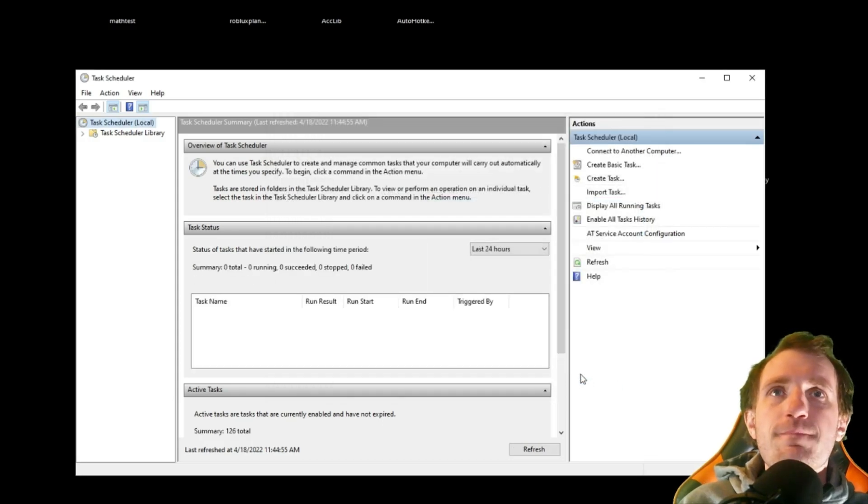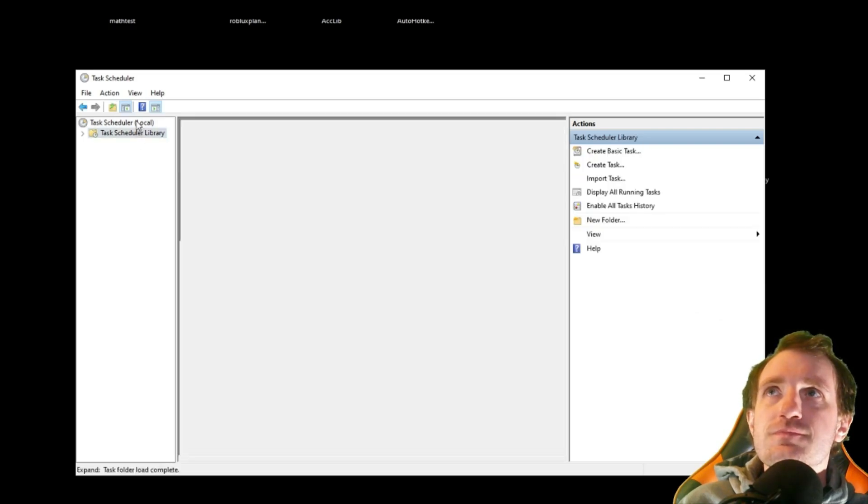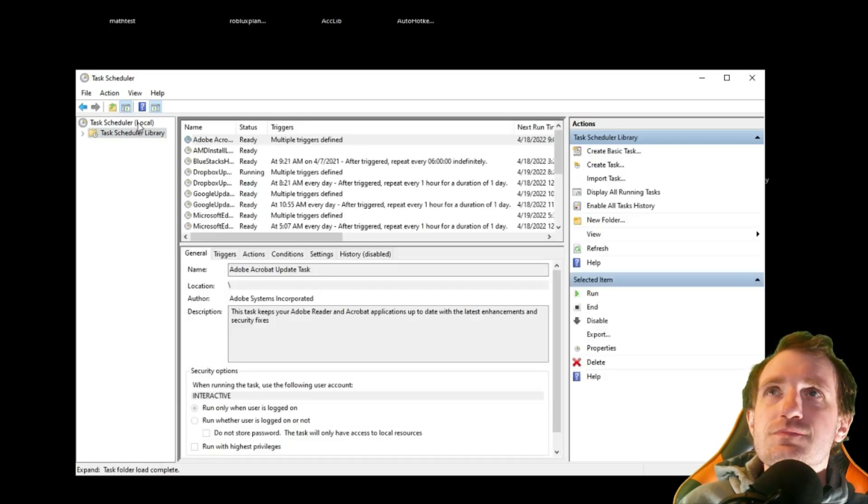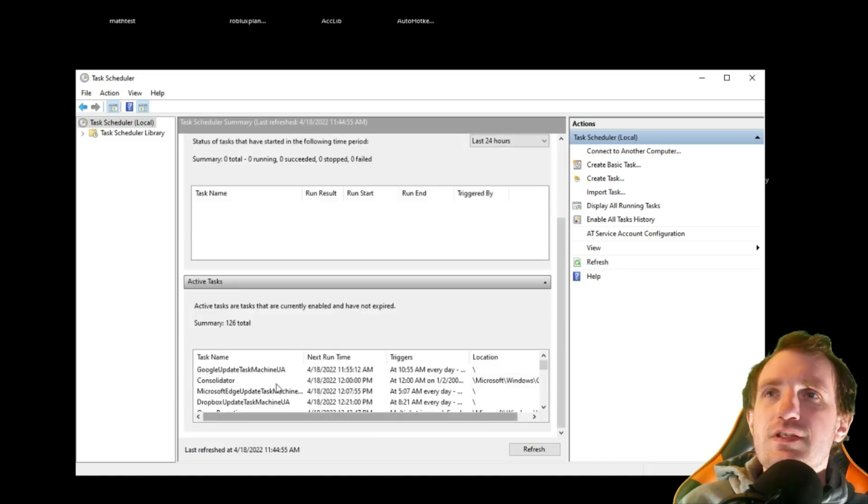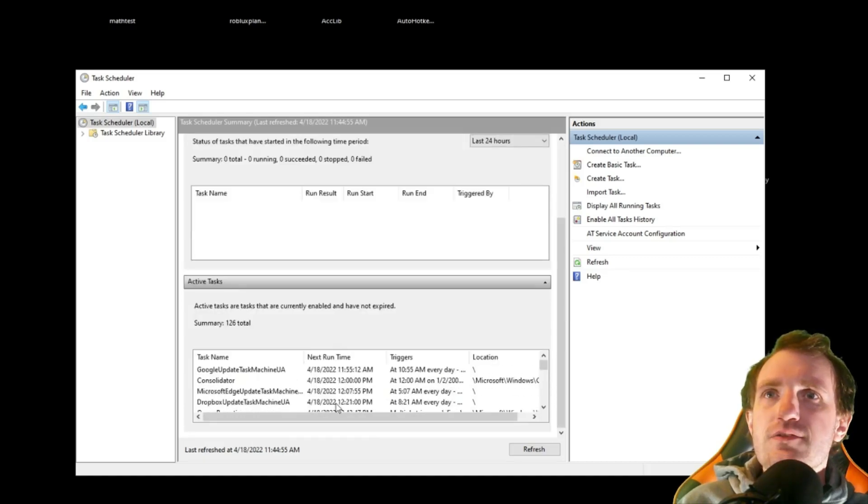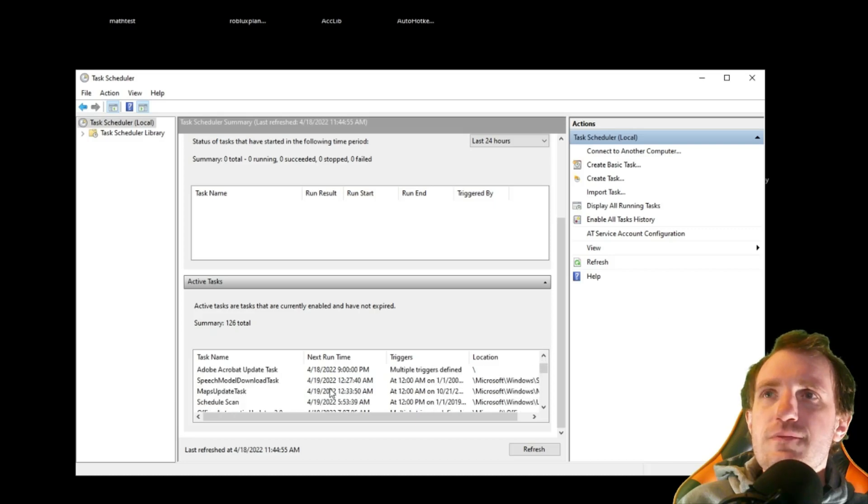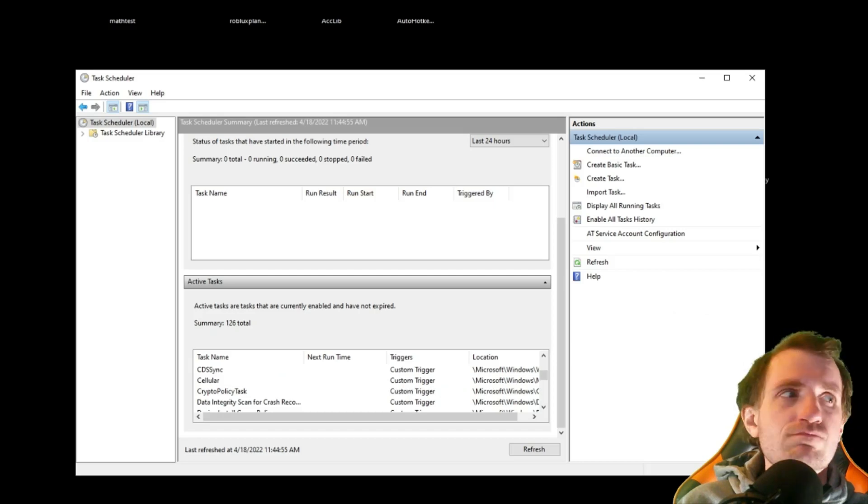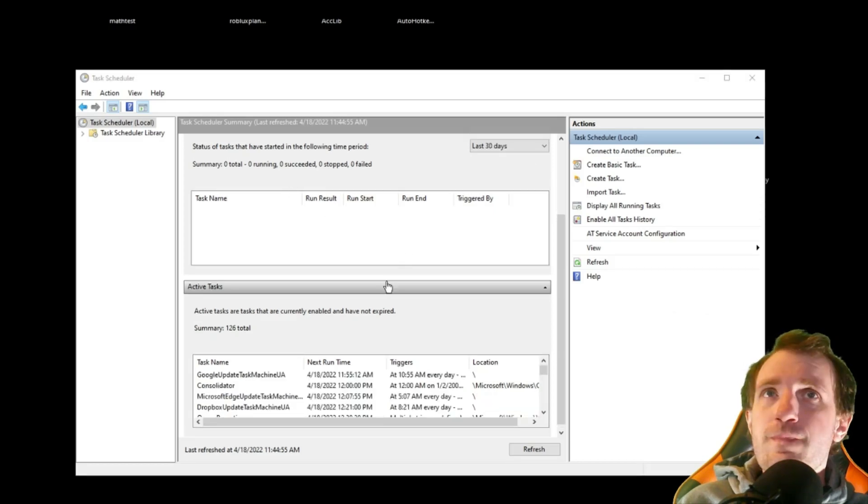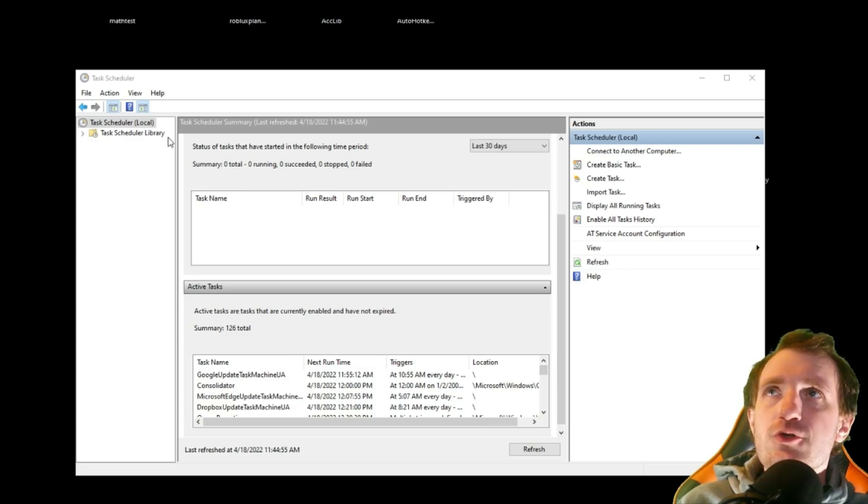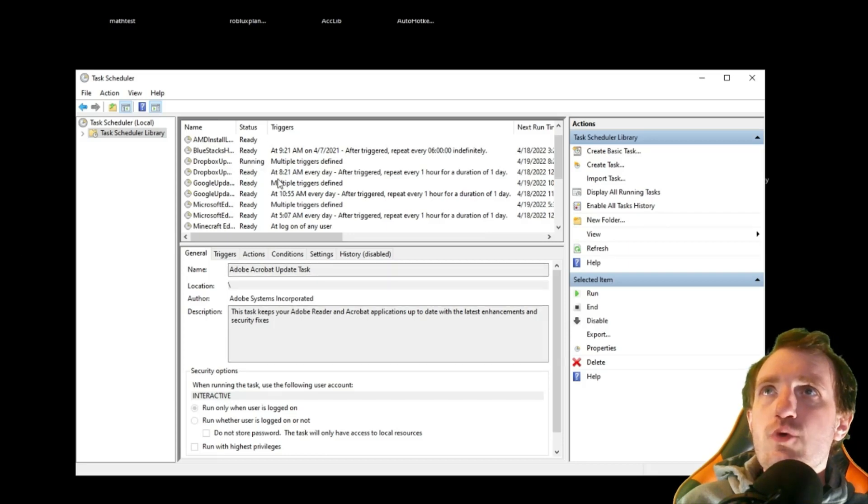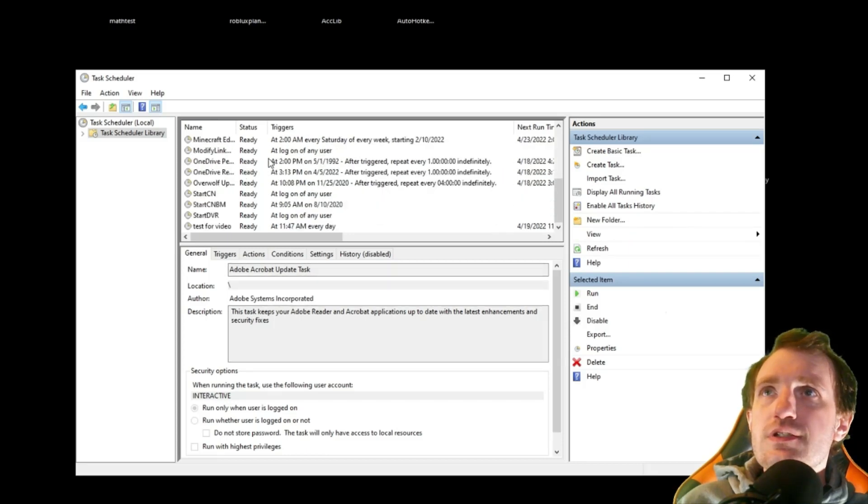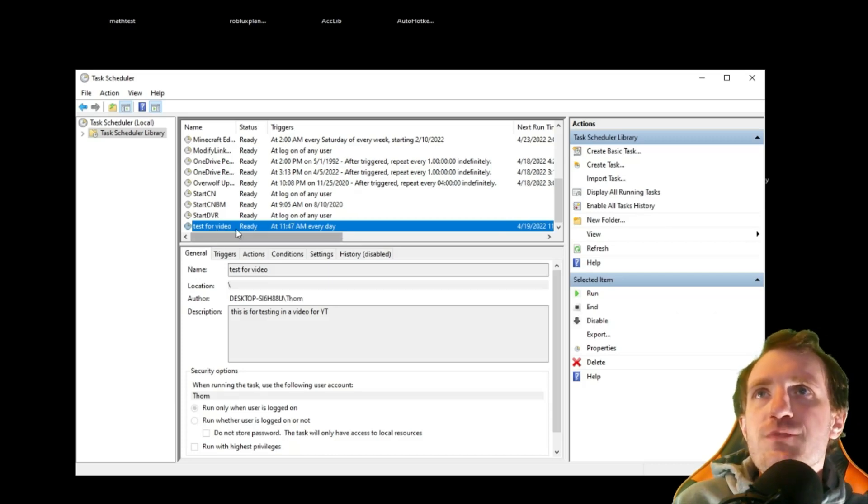And we're going to wait. And where'd it go? Somewhere around here. Okay. Active task. Where is it? Oh, you know what? I'm in the wrong folder. We're up here. It says task scheduler library. You're going to click on that. And it should be in here somewhere. Yep. There it is. Test for video. So there we go.